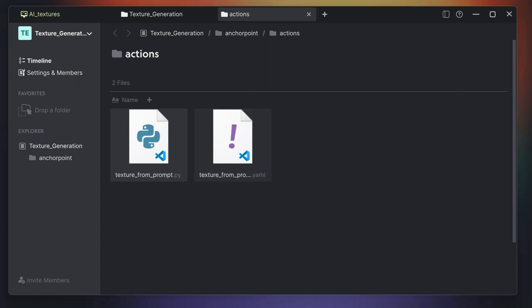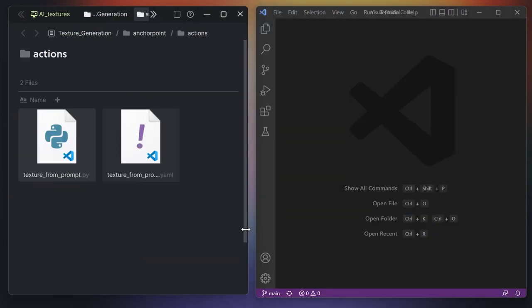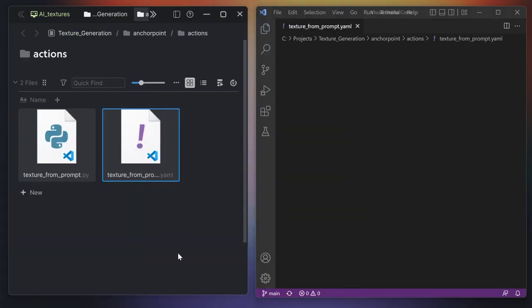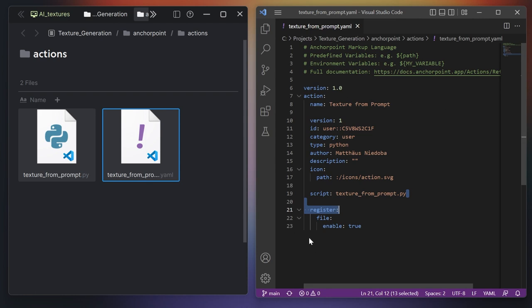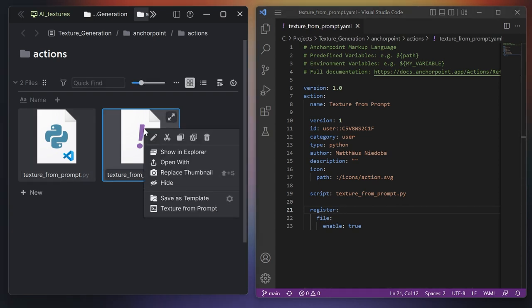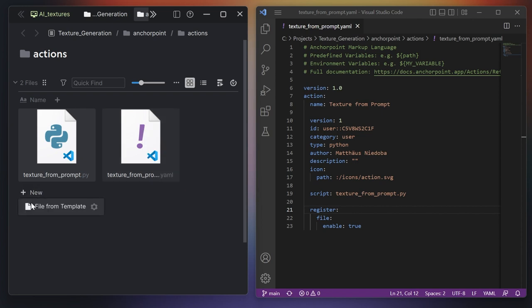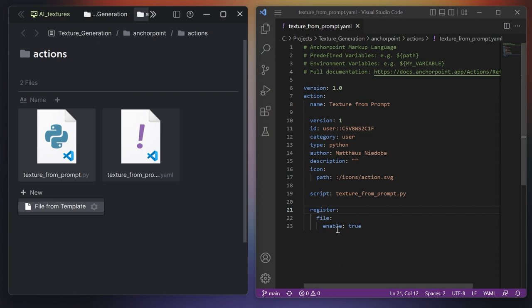The Python file will hold all the code logic and the YAML file will describe how the action works in the Anchor Point environment. If I open this in VS Code, I can leave everything as it is. I simply want to change the registration type — right now it's registered on file, which means it's in the context menu on a right click. What I'd like is to have it on the new button, so that it shows up there because I want to create a new file based on the prompt. So we simply change this from file to new file.